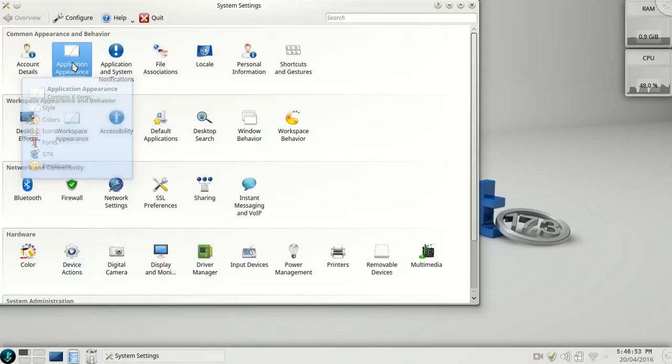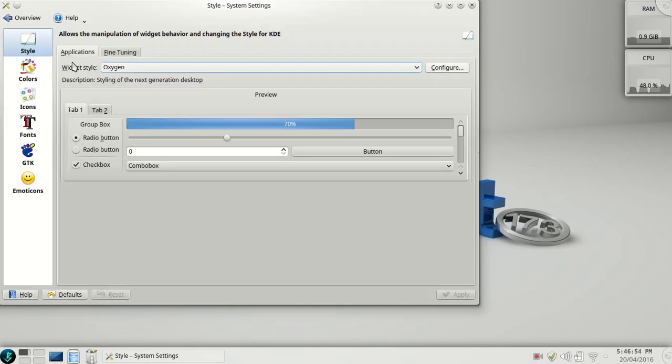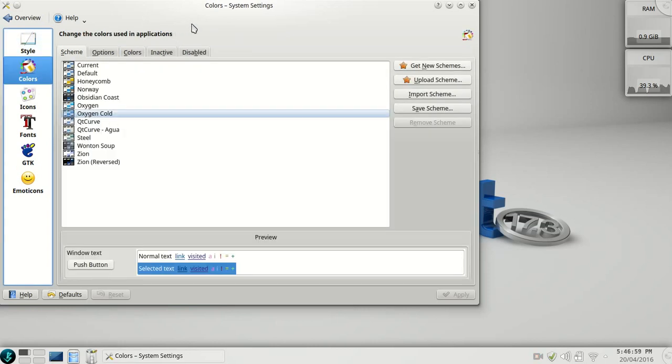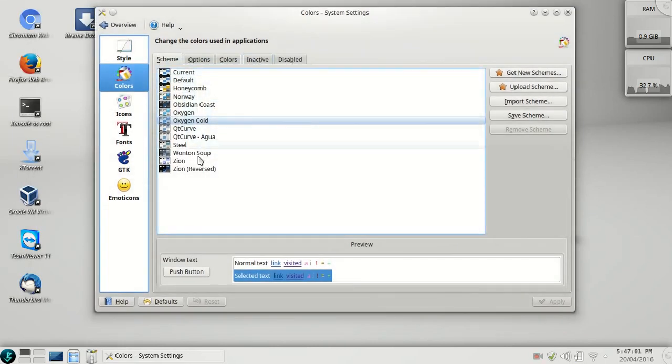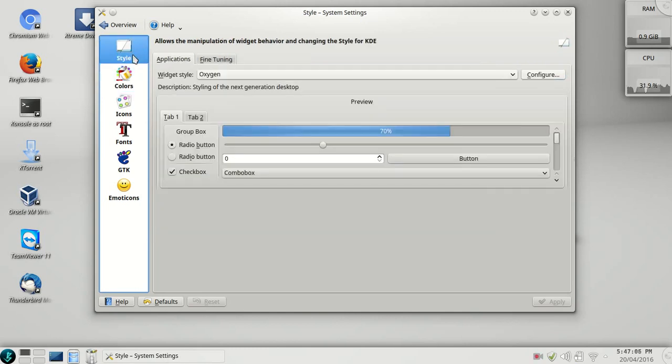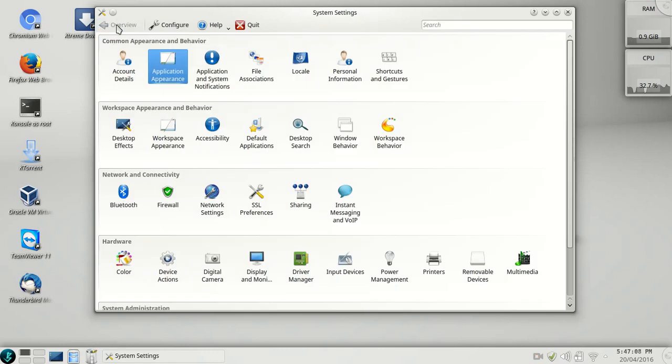Go to application appearance. Here you will find the colors as shown in previous video. You can select any of this or you can download it, but I will keep this settings as it is.